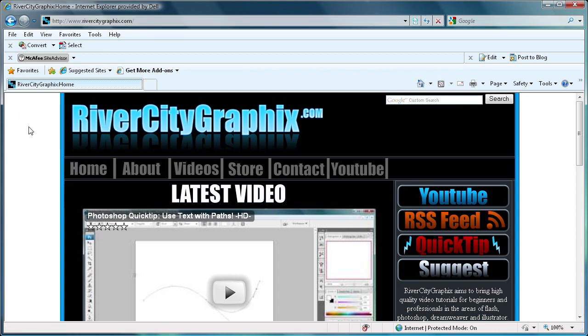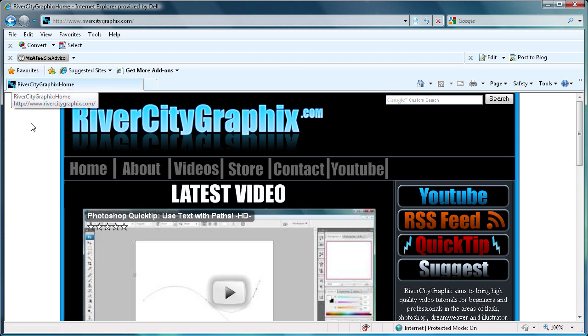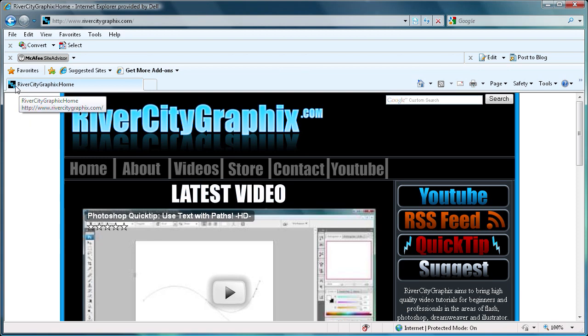It will also show up in places like your favorites. When you favorite a site, you'll get a nice favicon. So it's nice to have on all of your pages and you can put a little emblem for your website in there, something that symbolizes it.